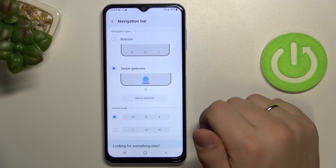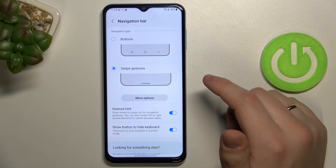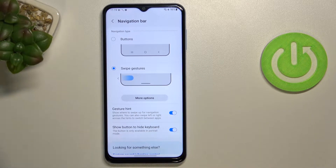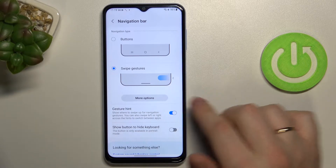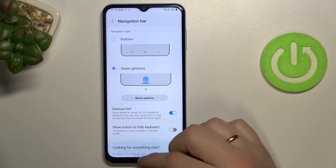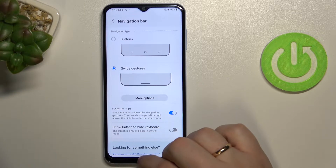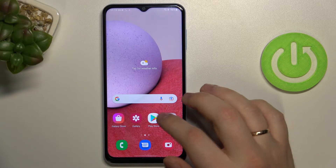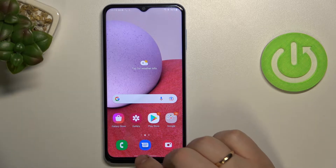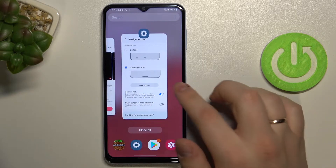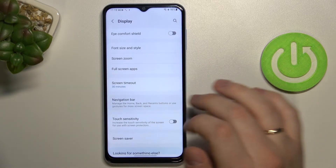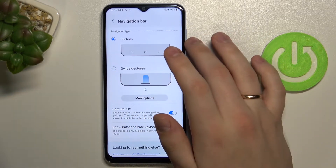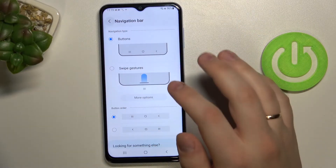There is also the second type of navigation — swipe gestures. As you can see, the buttons have disappeared and there is just a small gray bar at the bottom of your screen. To get back to the home screen you swiftly swipe upwards on this bar. To open recent apps, you hold and drag it slowly to the top. And to get back to the previous page, you just swipe right. I'll get back to the buttons navigation type now.